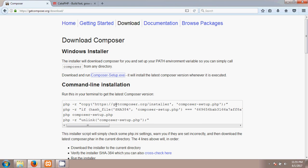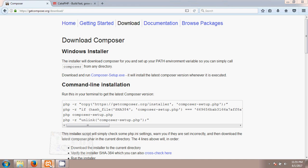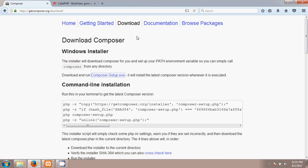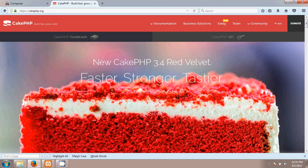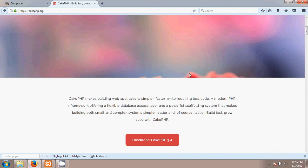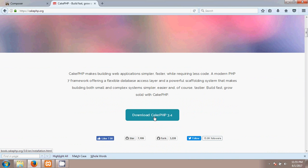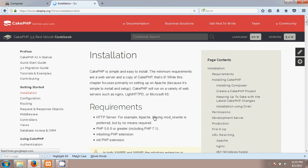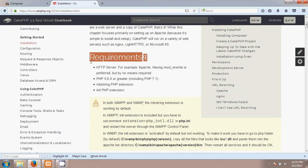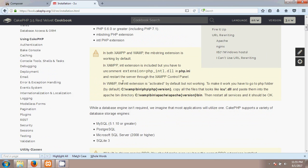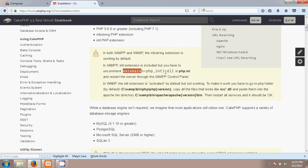Now for the next step we have to uncomment an extension. Let's go to cakephp.org. On this website, scroll down and there is an option to download CakePHP version 3.4. In the requirements section you will see there is an extension called php_intl.dll that should be uncommented. I'm going to copy this extension name.